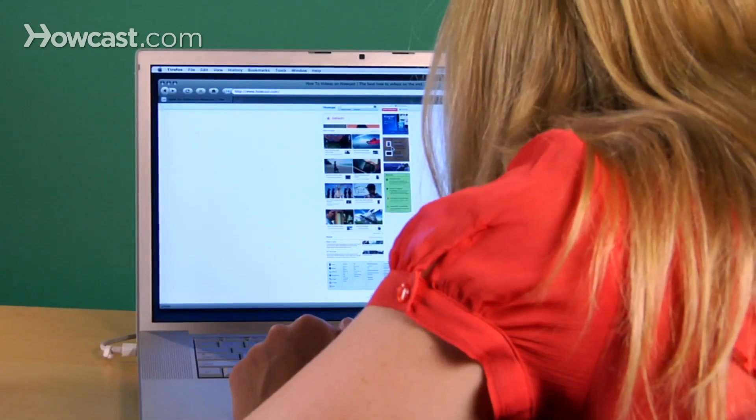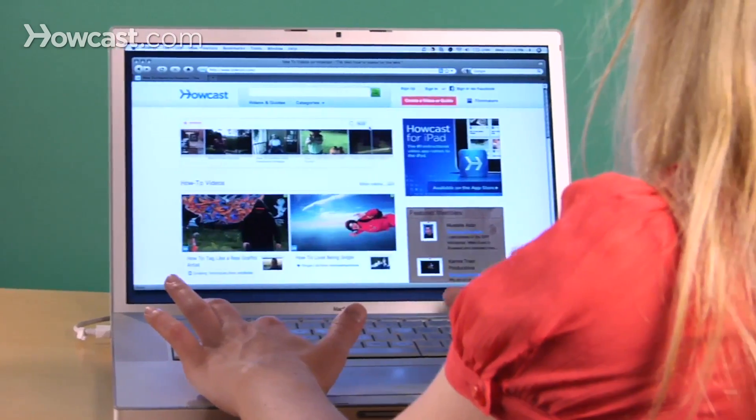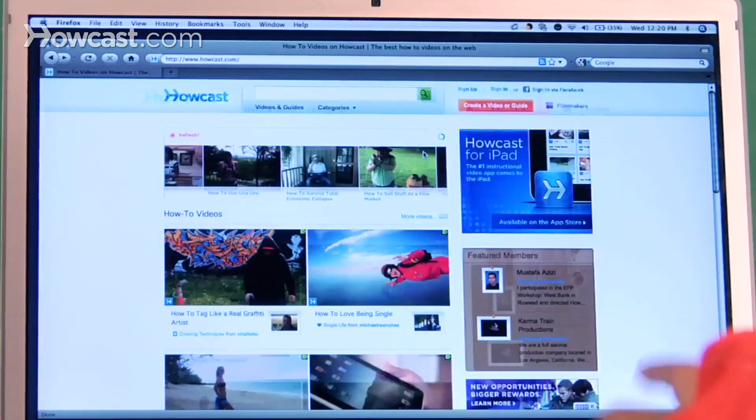Text size on a Mac's web browser too big or small? Press Command and the plus key to zoom in and Command and minus to zoom out. Wow!